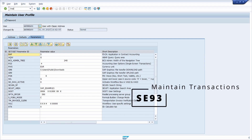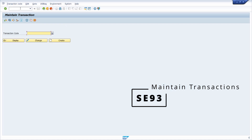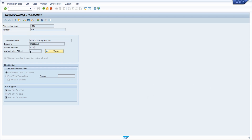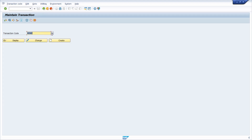Next is the SE93 transaction. Within SE93 you can have a closer look at a transaction code — for example, MIRO — and see what is called when you enter that transaction code in the command field. With F4 help you can also search for other transaction codes. You can also maintain and create new transaction codes within this transaction.